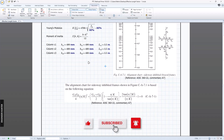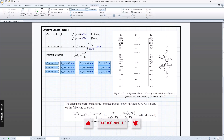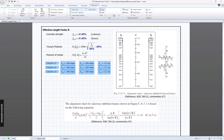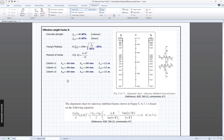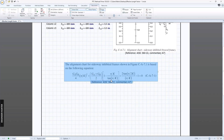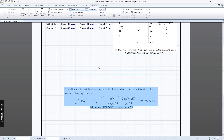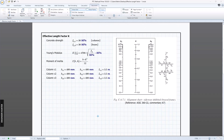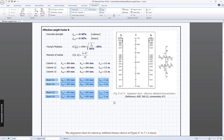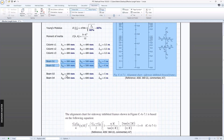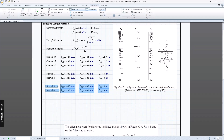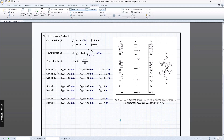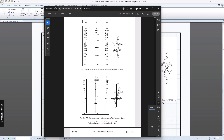Now we can input the upper floor beam and the lower floor beam. To save time, I'll paste what I prepared earlier. So this is B1 and B2, and this is B3 and B4. Next, we need to set the condition of joint A and joint B.